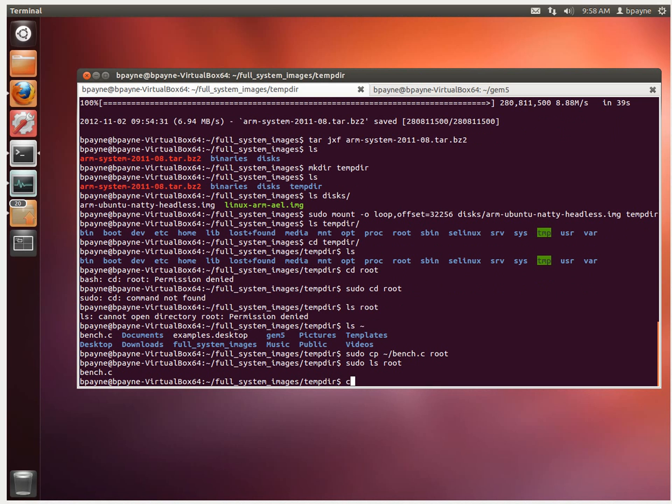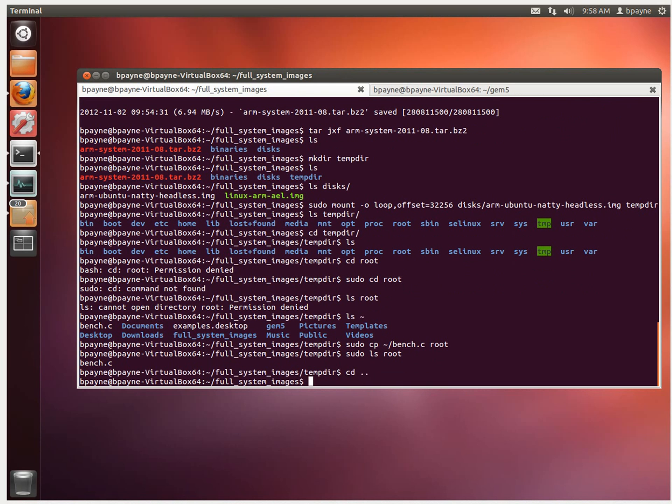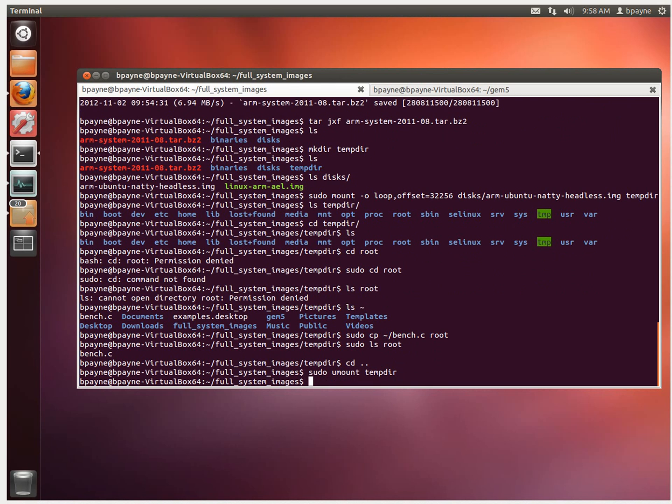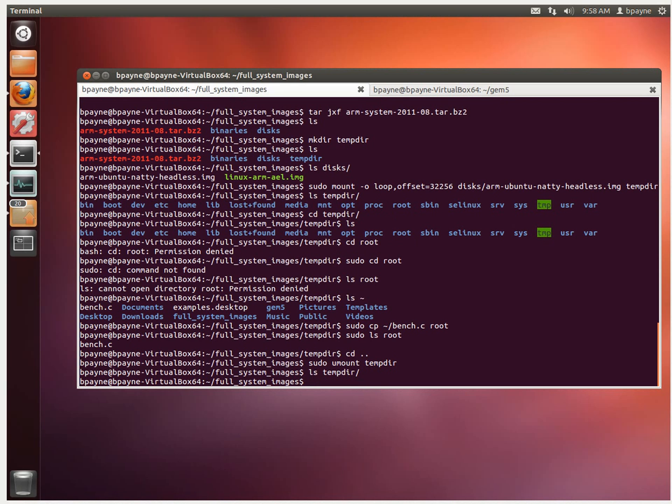So, we're happy. We're going to get out of the mounted directory. We're going to unmount that. Alright, so now if I look again in tempdir, there's nothing. And that means we've unmounted the image.